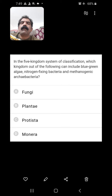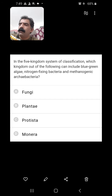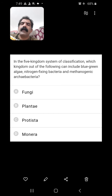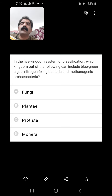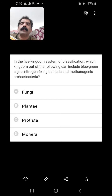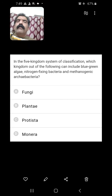In the five kingdom system of classification, which kingdom includes blue-green algae, nitrogen-fixing bacteria, and methanogenic archaebacteria? All of these belong to Monera. Monera is a kingdom that includes prokaryotic and unicellular organisms like bacteria, methanogens (part of archaebacteria), blue-green algae (cyanobacteria), actinomycetes, and mycoplasma.